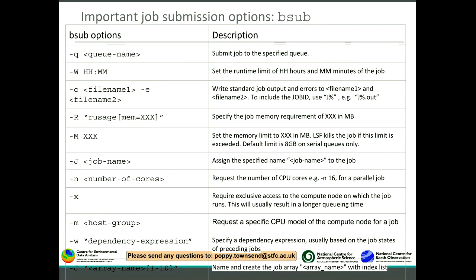More options for bsub are collected in a reference table. The first option is the queue — you need to specify this if you don't want your job on the default queue. The runtime option is minus W with hours and minutes — specify this if you don't want your job terminated after the default one hour. You should also specify an output file so you can see when the job started, completed, and any error messages. If you omit a separate error file, error output will be written to the same output file.